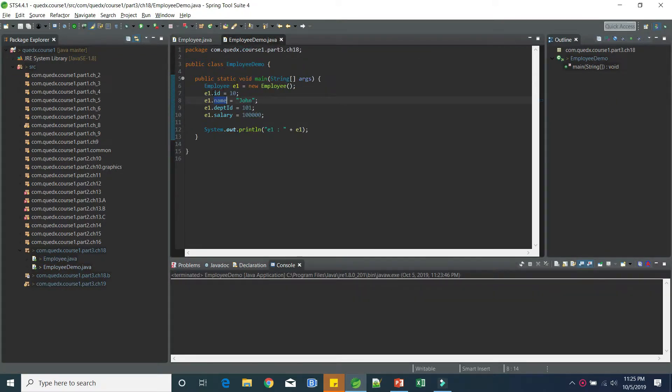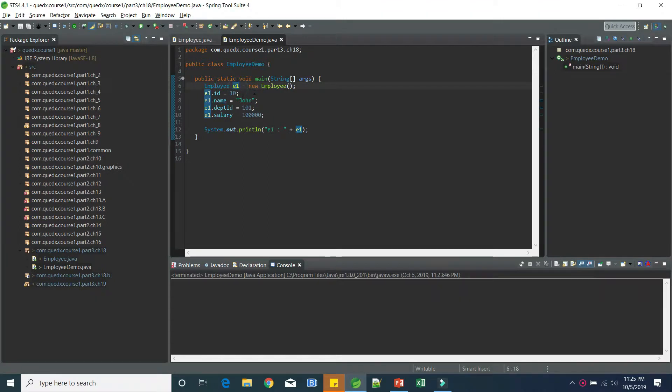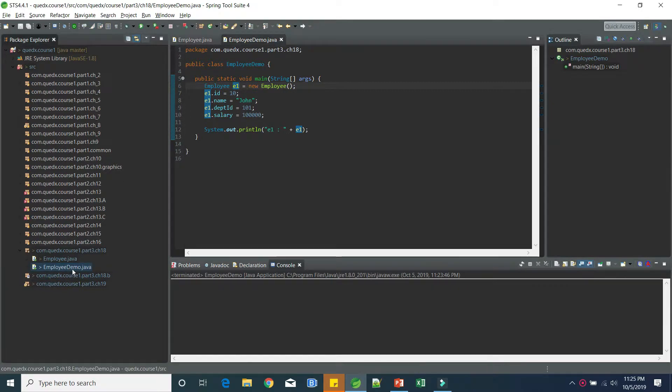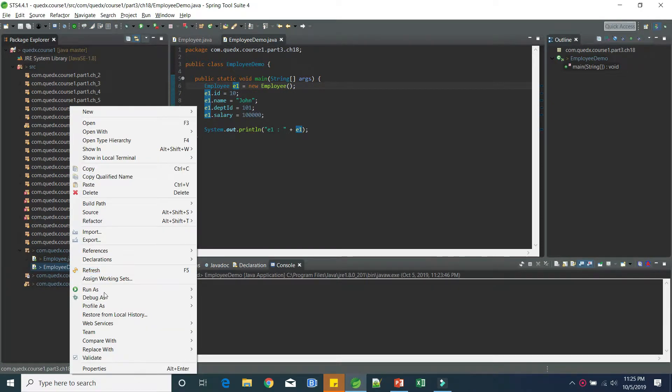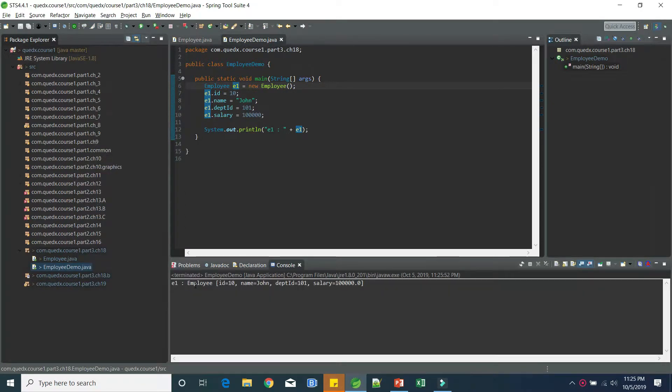is able to directly access the data members using the instance variable. So in this case, we have created an instance of employee, even. And through even, we are able to get and set these values. So let's try to run this and see the result.